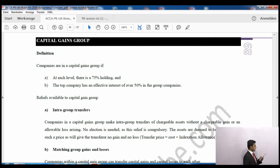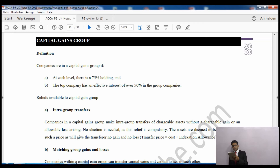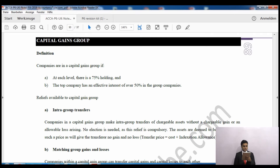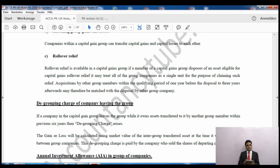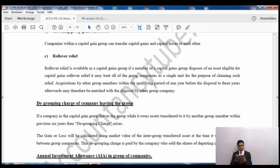The reliefs available to a capital gains group include: intra-group transfers - companies within the CGT group can make intra-group transfers of chargeable assets without any capital gains tax (no gain, no loss). Also, companies within a capital gains group can transfer capital gains and losses to each other, setting them off against one another. These are two key benefits: no CGT on intra-group asset transfers, and losses can be relieved against profits of other companies within the capital gains group.